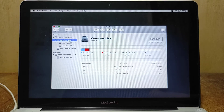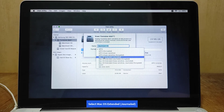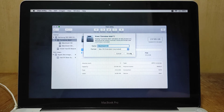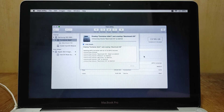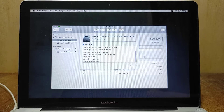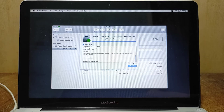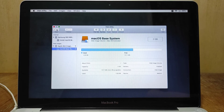Click again on Container Disk 1, then click Erase again. On Format, select macOS Extended Journaled, then click Erase. Wait for the erase process to finish. The erase process is complete. Click Done, then close the Disk Utility window.